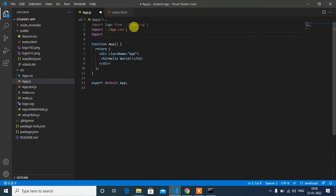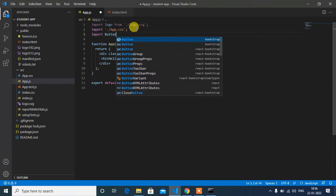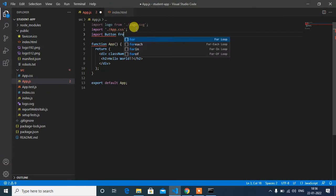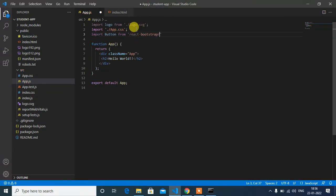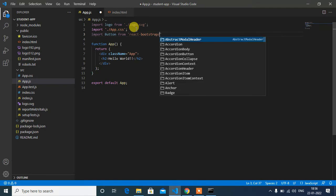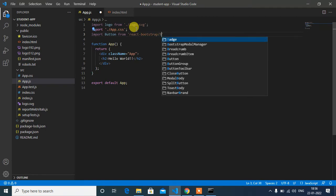Import Button from react-bootstrap/Button.